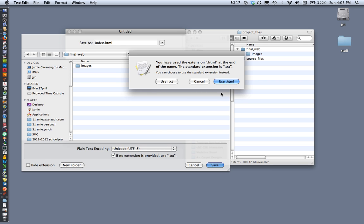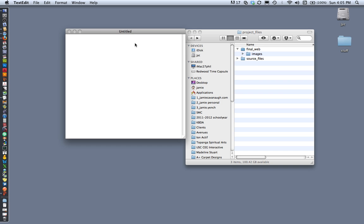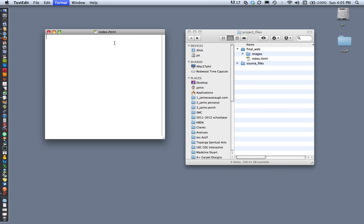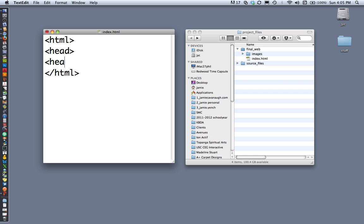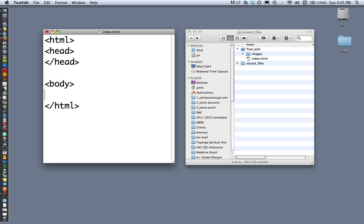TextEdit will confirm that you want to use HTML — go ahead and select that. Then I'll get started writing the code for a basic HTML page. My very first tag is the HTML tag, so I'll start with an opening HTML tag and a closing HTML tag, then an opening and closing head tag, and an opening and closing body tag.